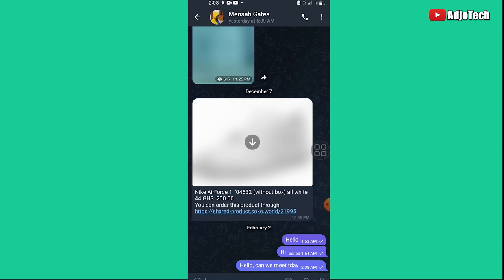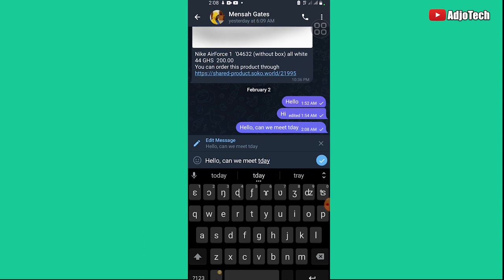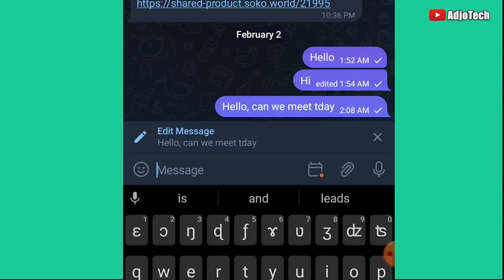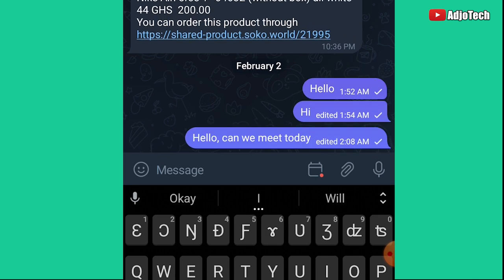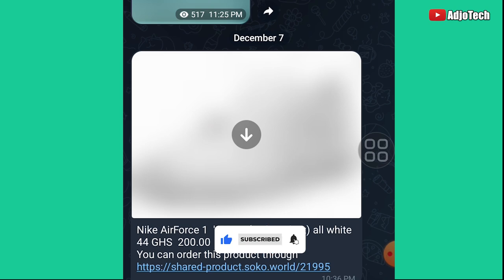But with Telegram, you have the option to edit the message. I just press and select the message, and at the top I have the edit icon — the pencil. I click on that and I can edit the message, which we don't have on WhatsApp. So I fix it and send it, and you can see it's been updated to 'Hello, can we meet today?'